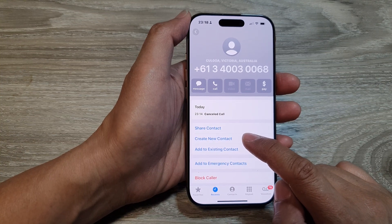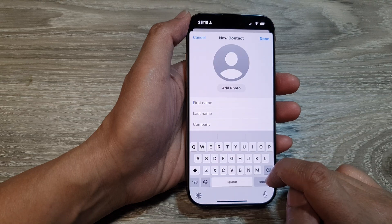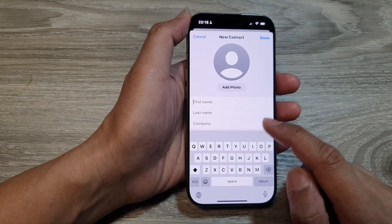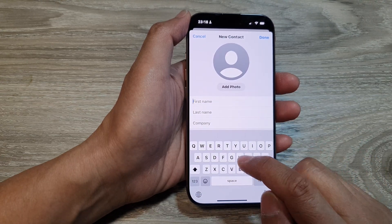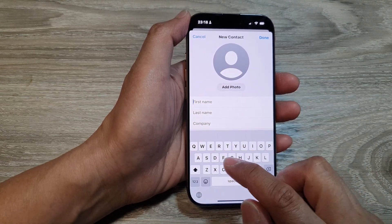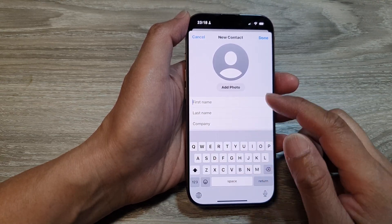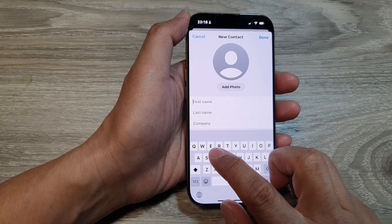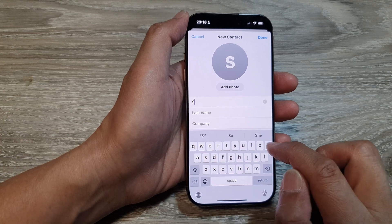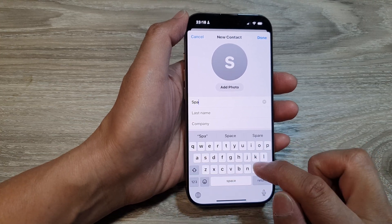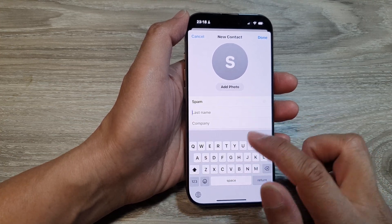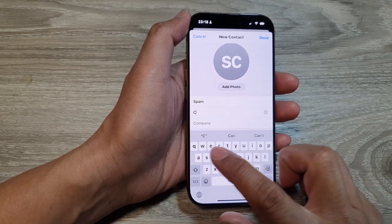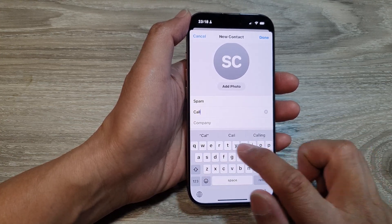So here I'm going to tap on 'Create New Contact,' and then you can give the contact a new name — 'Spam Caller,' for example.